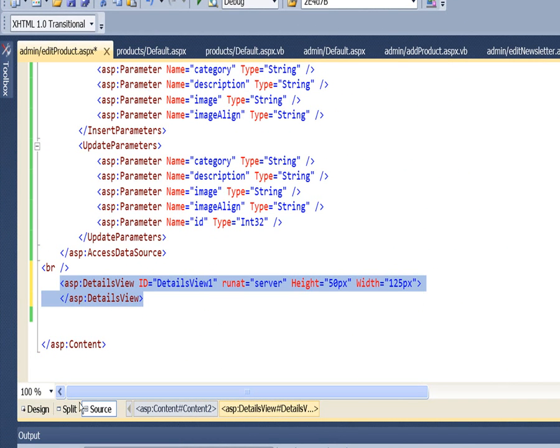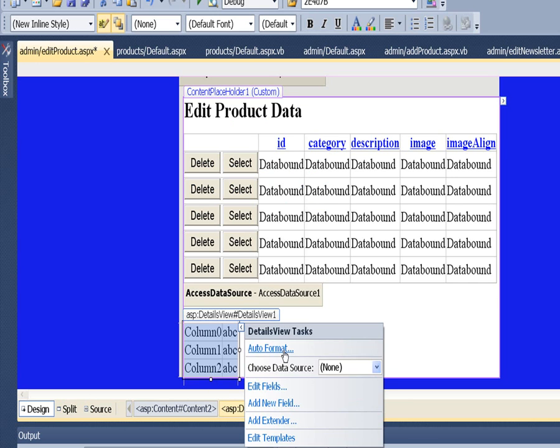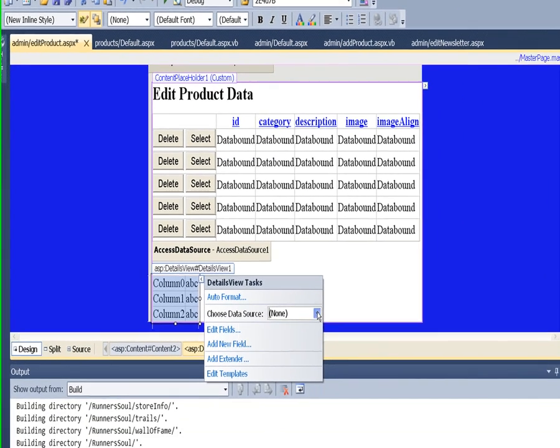Drop it on the page, and then switch back to design view to set up the data source.